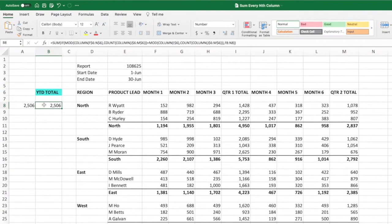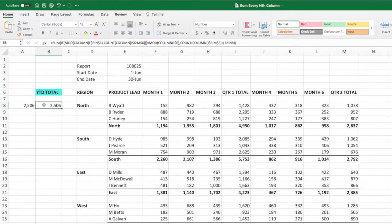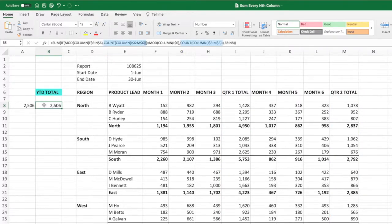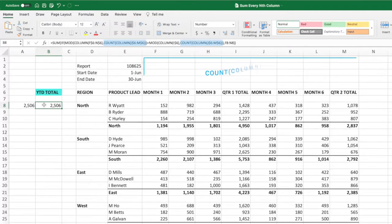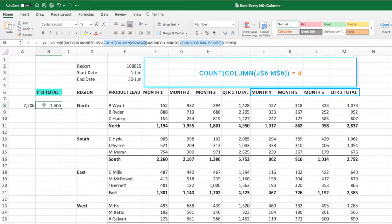The first value we need is the spacing between the columns we want to sum. For our quarterly example, that is 4. Our equation calculates the value in the count equations on either side of the equal sign. We build the count function by supplying it the range beginning with one cell after the header cell of the first column we want to sum, and ending with the header cell for the next column we want to sum. In our example, that's cells J6 through M6.